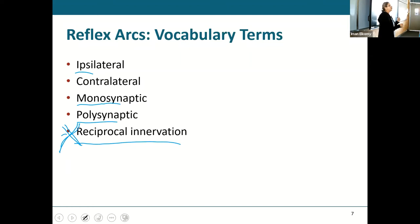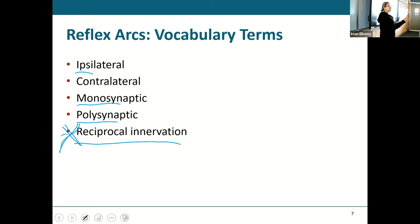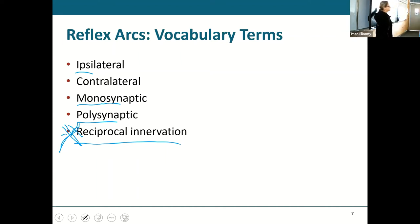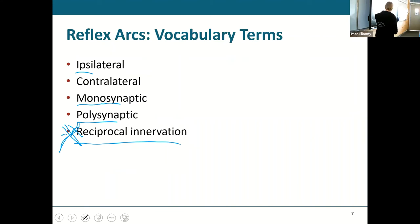For example, if you have an agonist muscle and an antagonist, they both have to be reciprocating — for one to work, the other has to relax. Whenever you have things that work opposite each other, you innervate them together so each can do its job. I just want you to know these terms so that when we talk about reflexes and I say 'this is an ipsilateral monosynaptic reflex,' you know what that means.